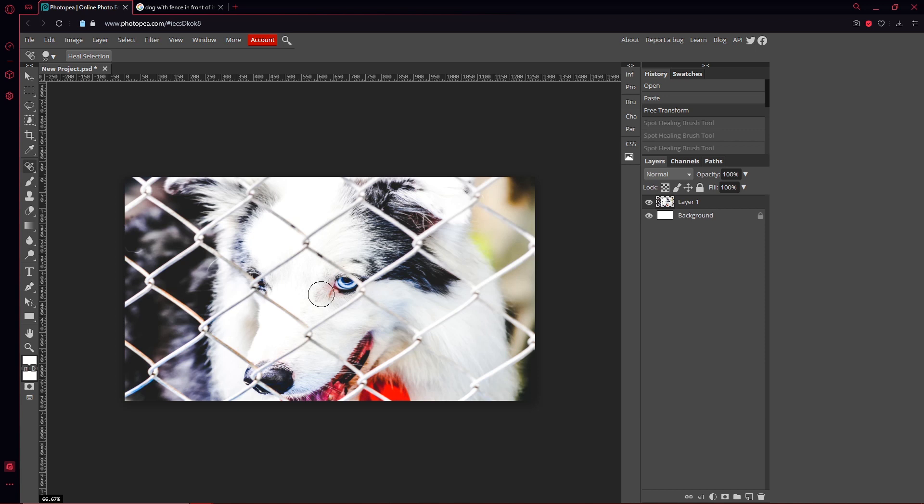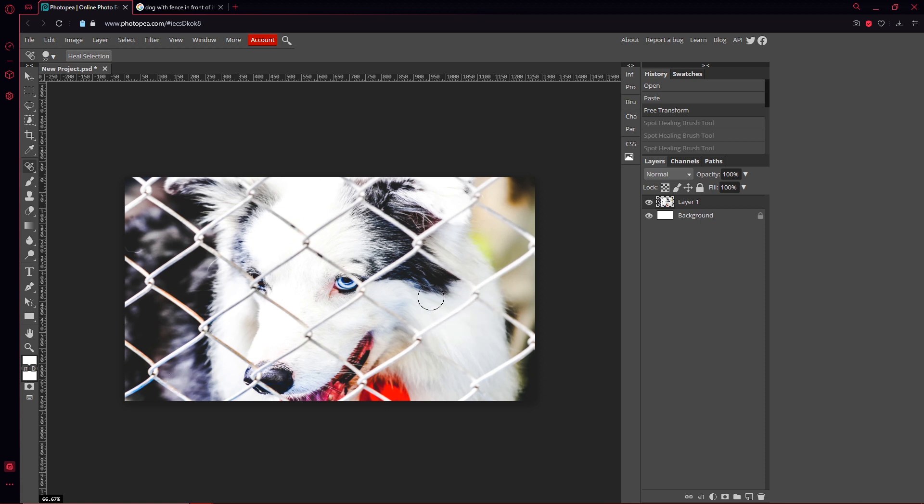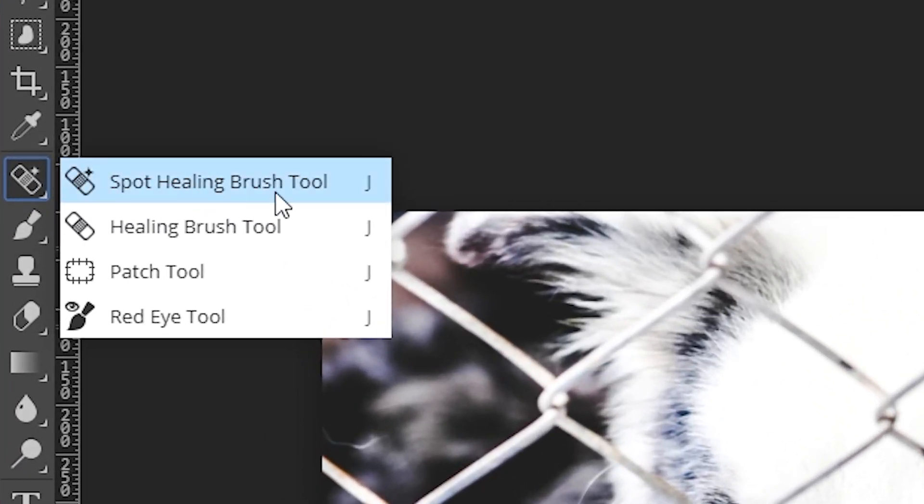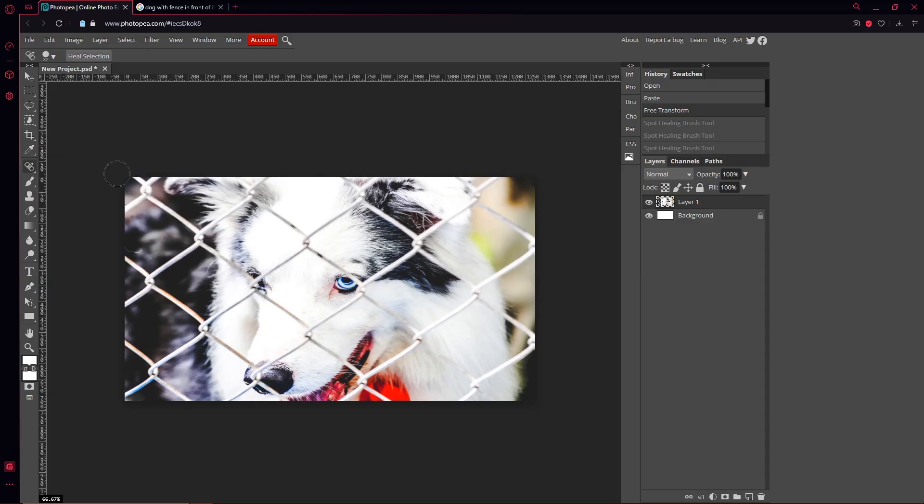Alright, so here we are in Photopea. I have my image on the background and my objective is to get rid of the fence in front of it. All you got to do is click your spot healing brush over here. You can right-click on it and just left-click on that.